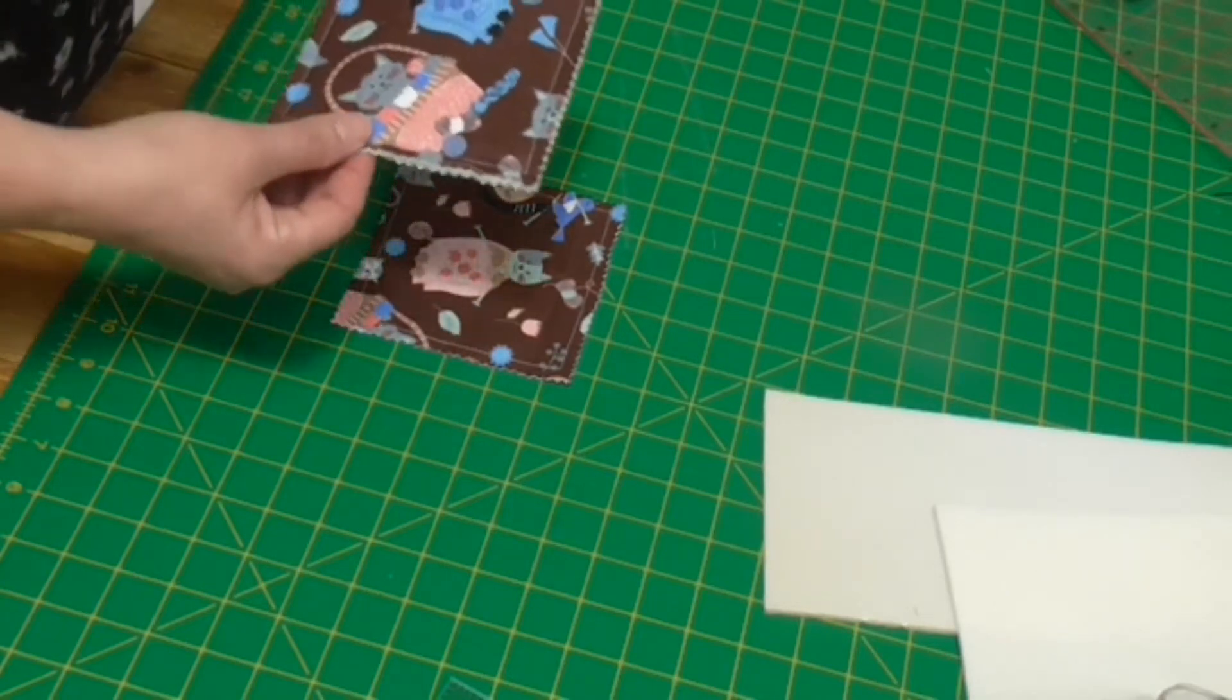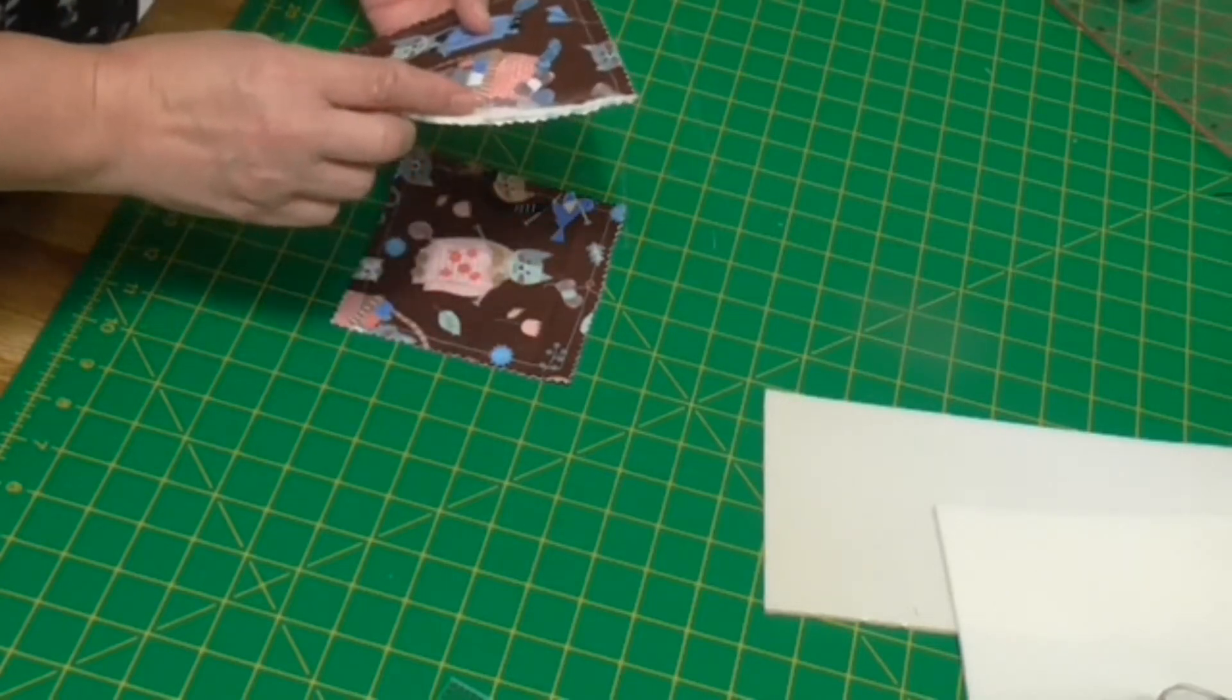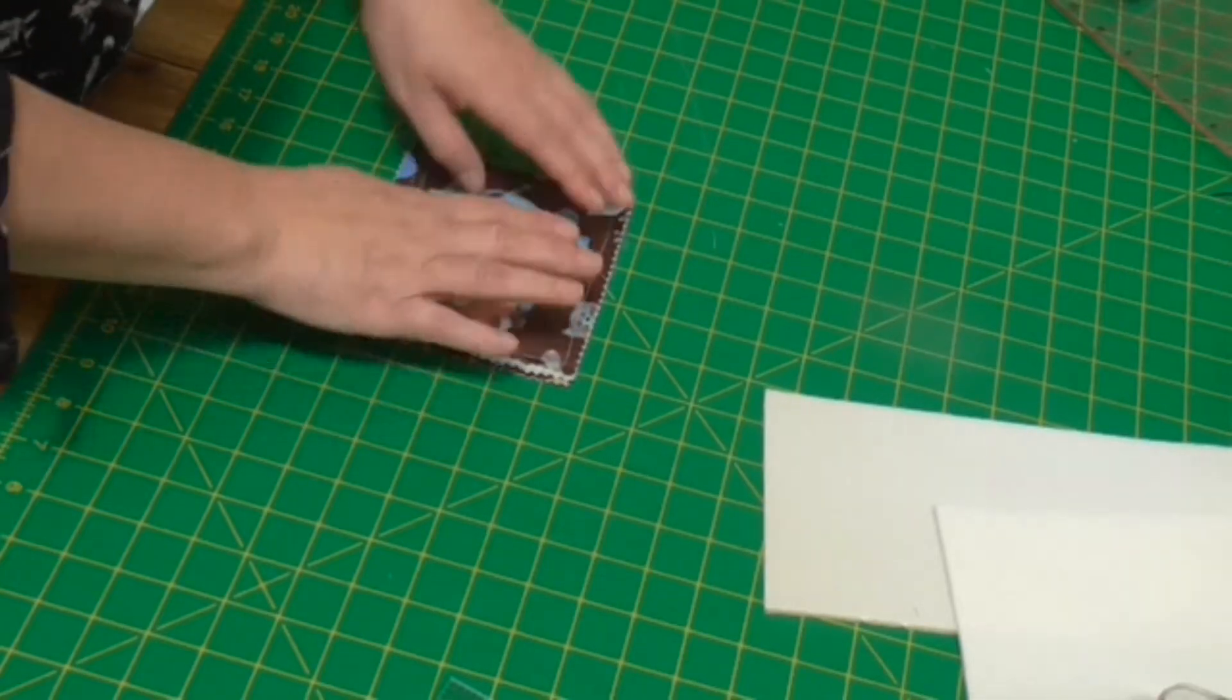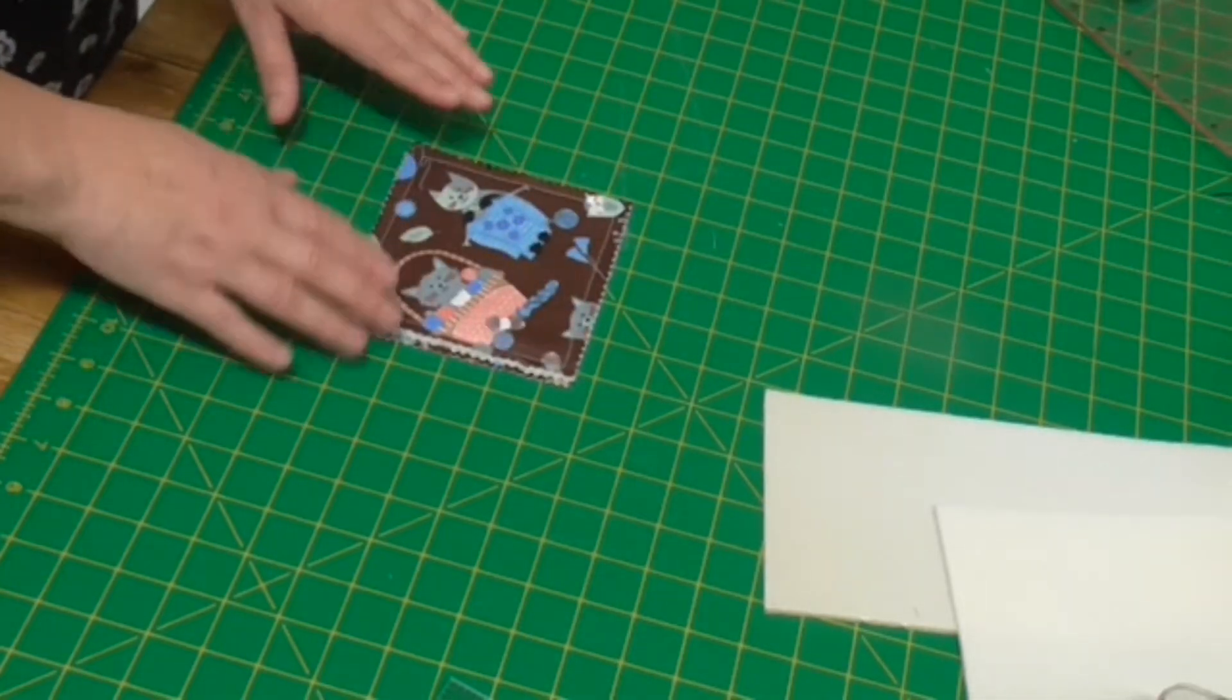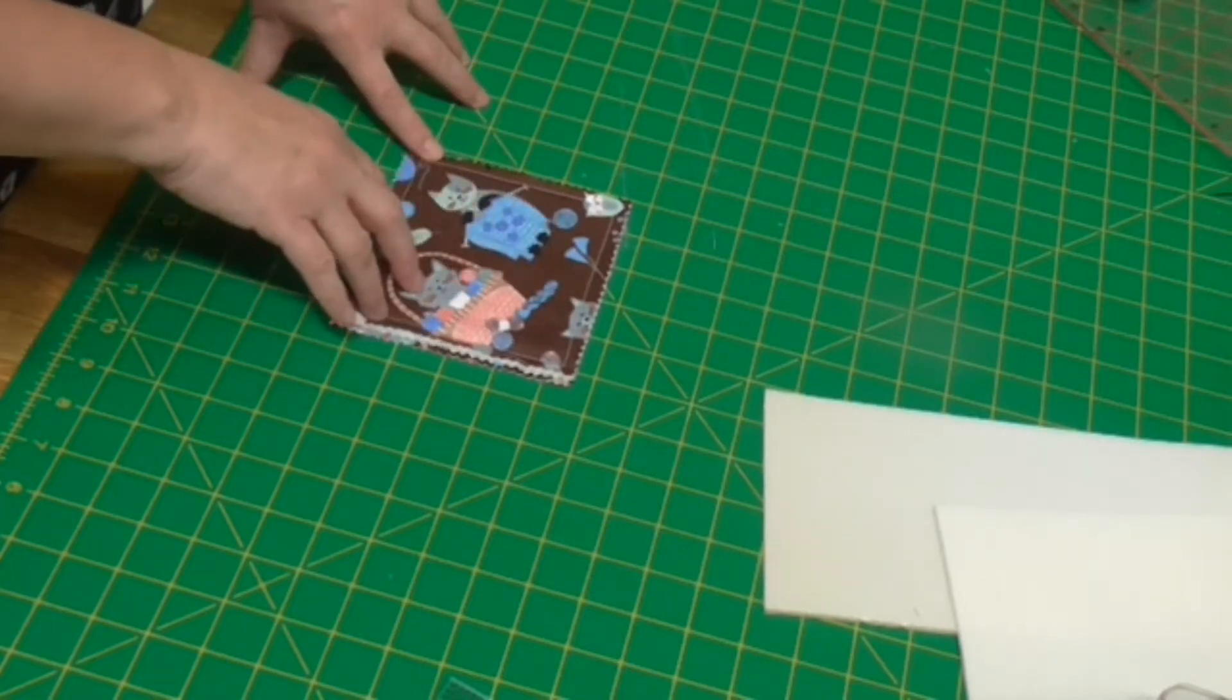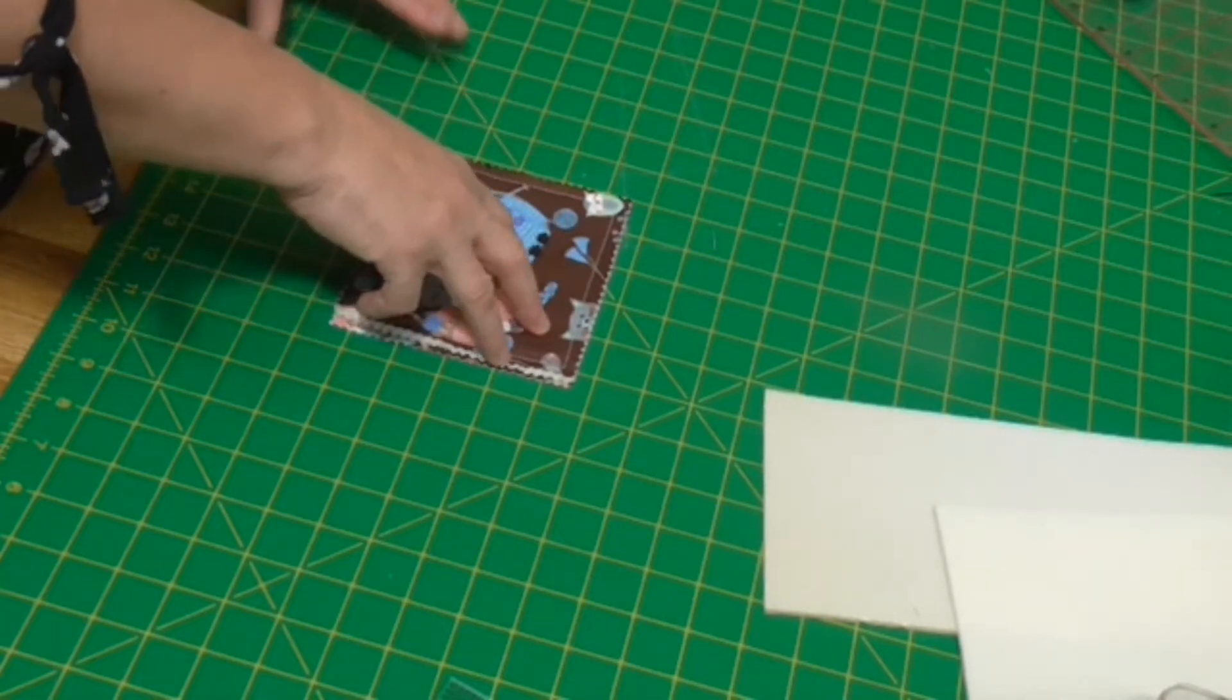The next one we did, we just added a layer of wadding. This means that you can now use it under a cup of hot tea or coffee. It gives you some protection of heat against surfaces.